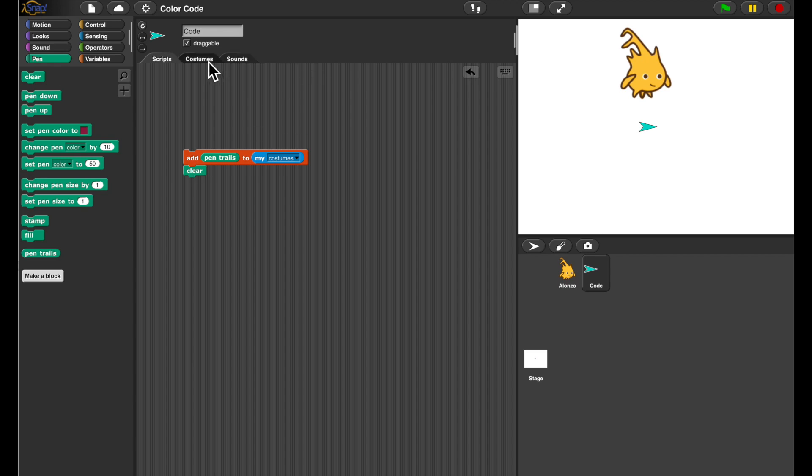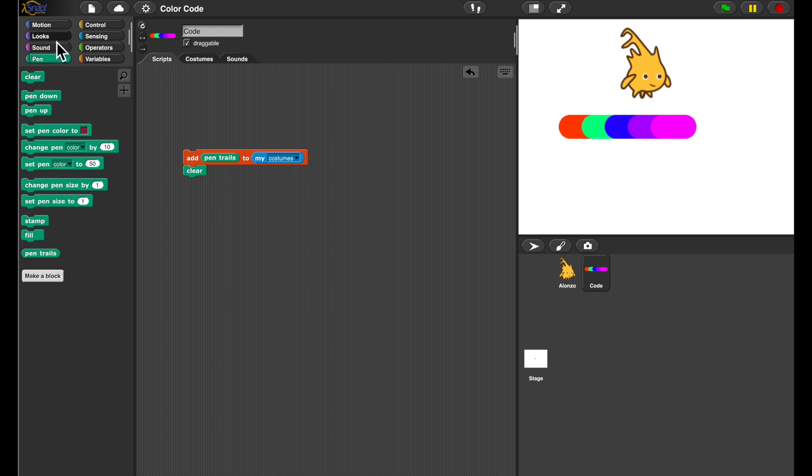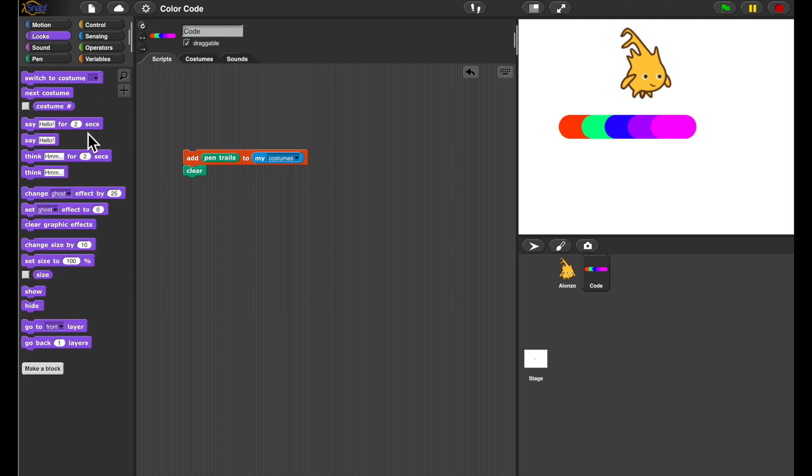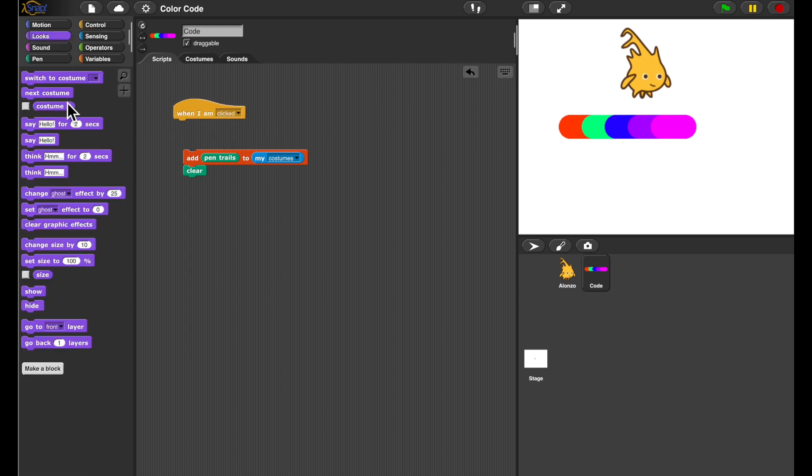Oops, ready to go. Sure enough, I've now got a costume with my funny colored line. So I might need this in the future because I want to save several codes. So whenever I'm going to click this, I want to go to the next costume.